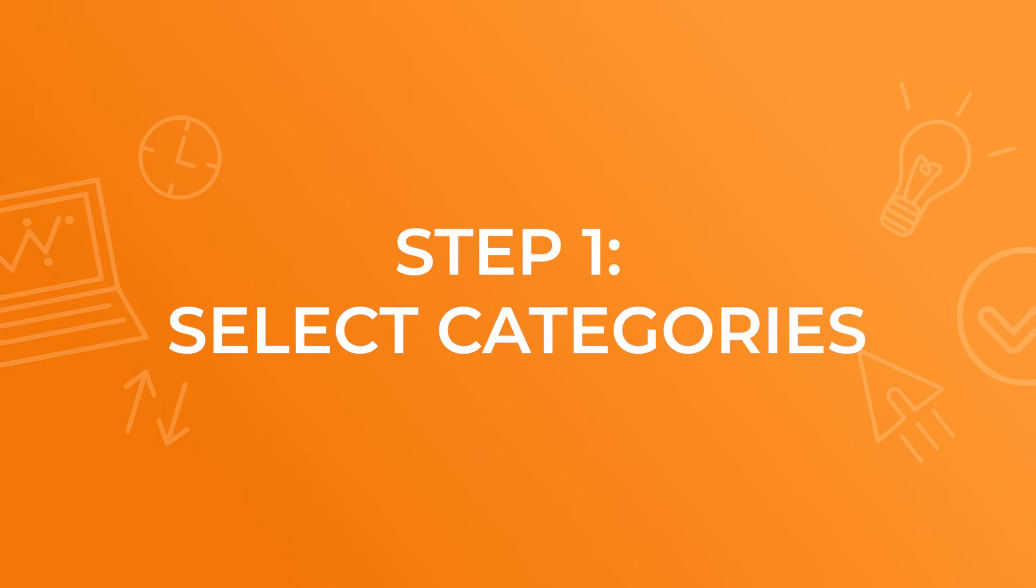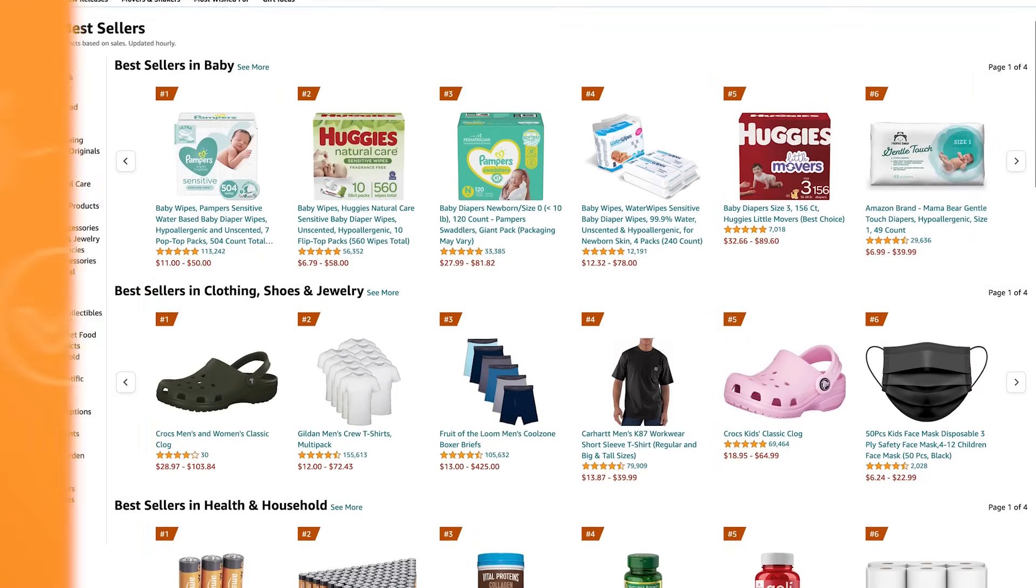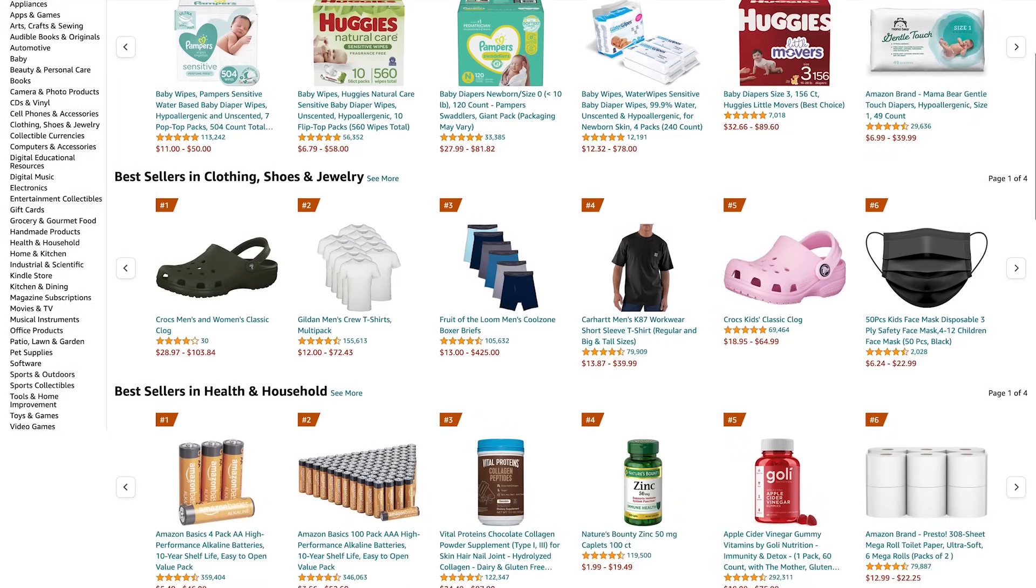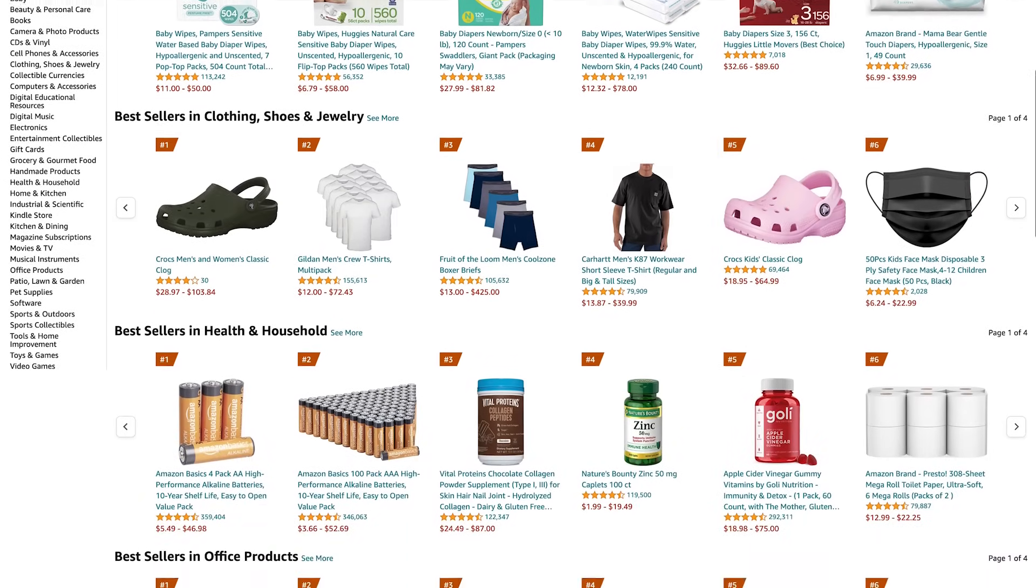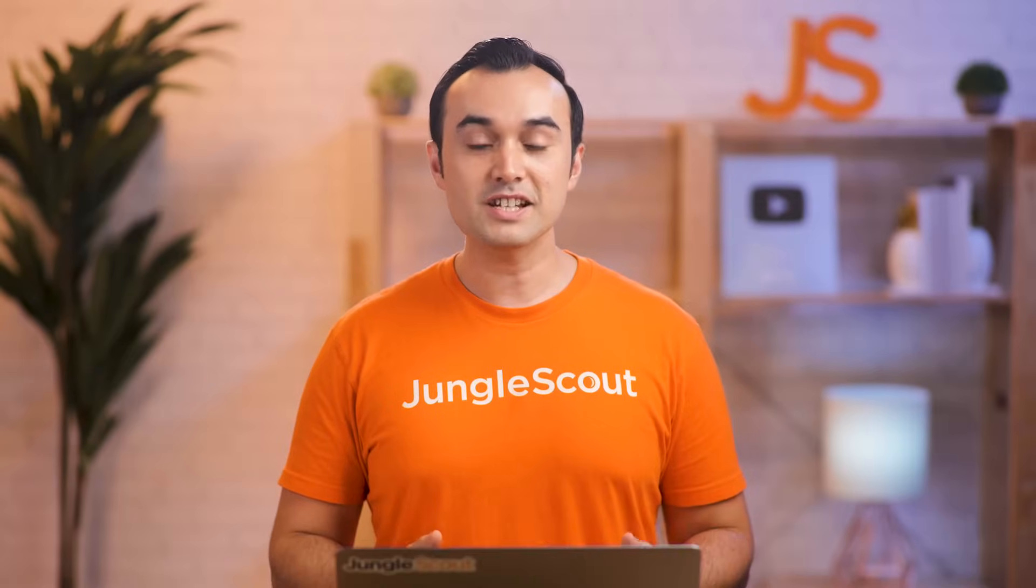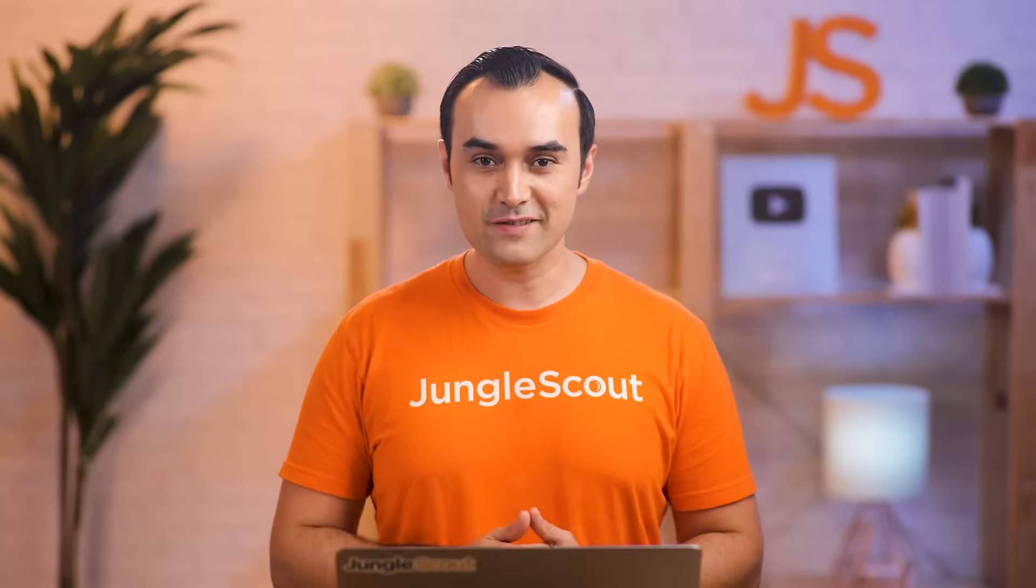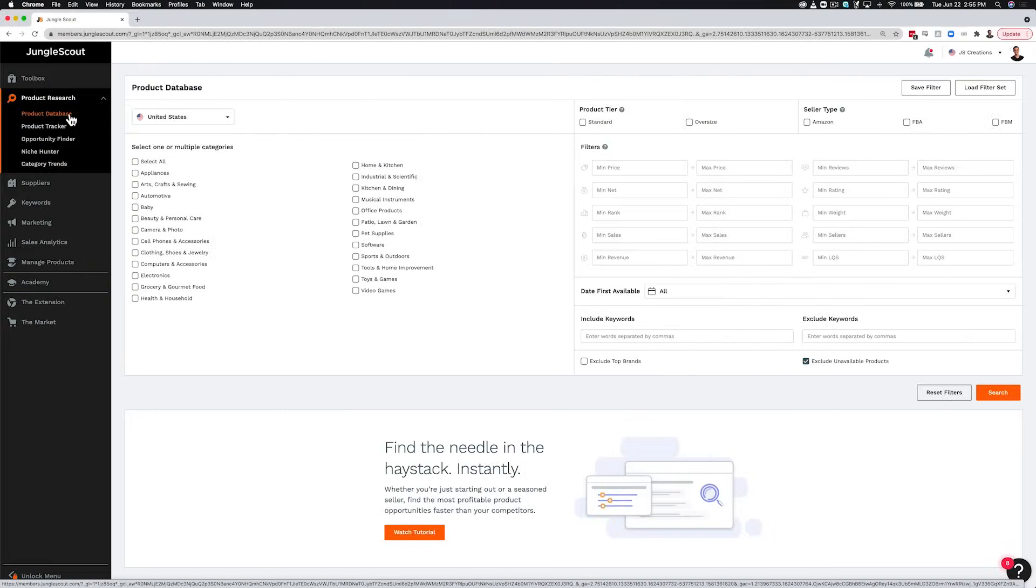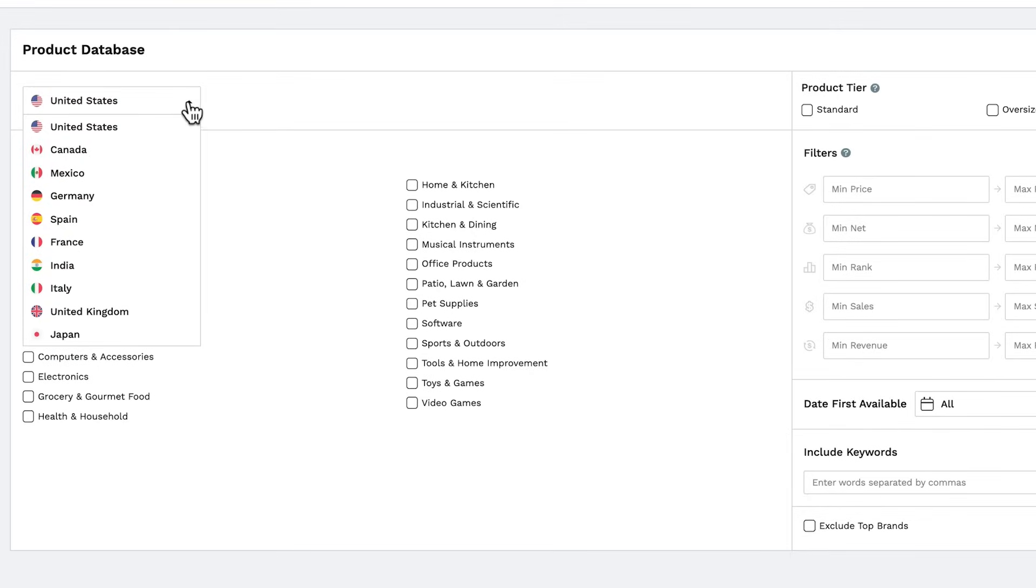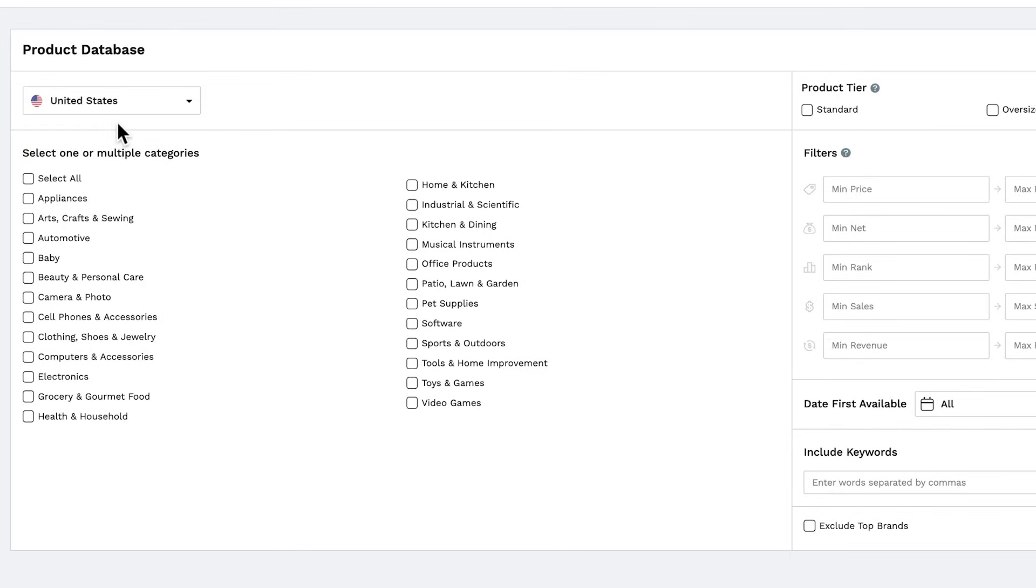Step one, select categories. So what we've done is recatalog Amazon's products in our own database with filters that are user friendly for sellers. Let me show you how to use it. So first up, select your marketplace, then the categories that you'd like to search in.